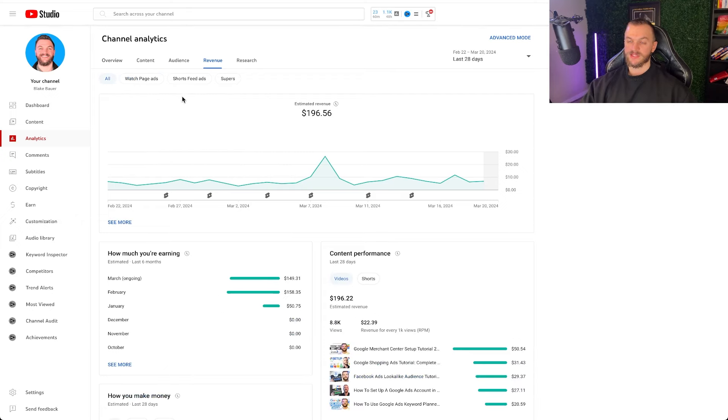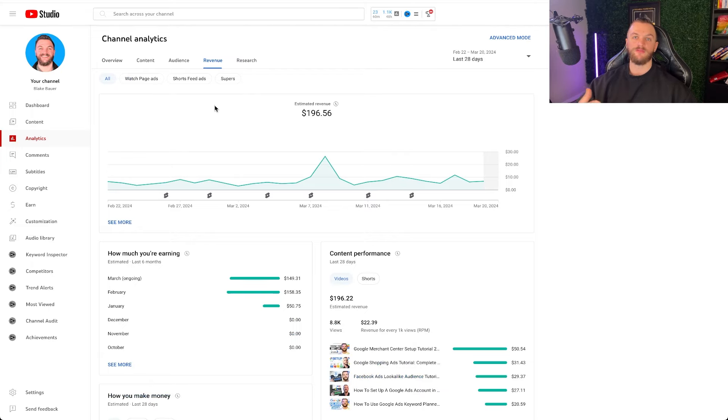But yeah, that's essentially my first 30 days monetizing. Just to give you a realistic idea of what that looks like. So I hope you enjoyed this video showing you monetizing my YouTube account and the first 30 days of monetization. You got to see behind the scenes of my entire YouTube journey.